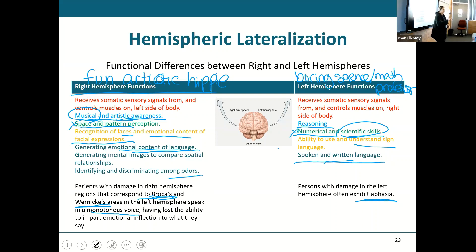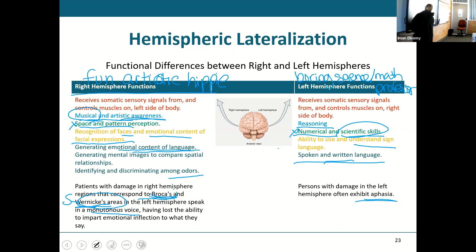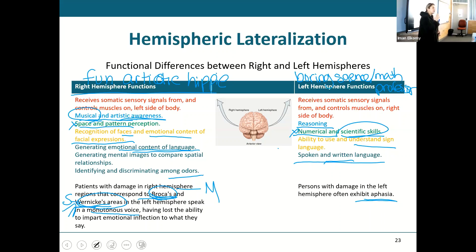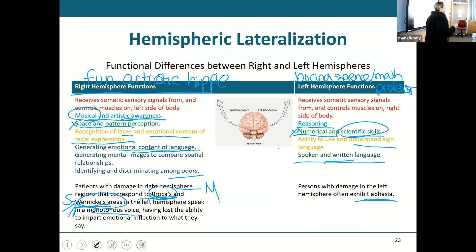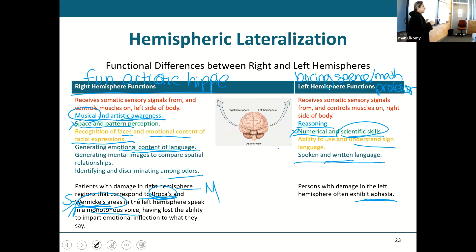Wernicke's is the sensory speech area — it helps take in sound waves and understand what's being said. It turns sound waves into thought. Broca's is the motor speech area — it turns thoughts into movement that creates speech. If you damage Broca's area on the right side, a person can understand everything and respond logically, but there's no emotion in it, because the right side is the one that imparts that emotion. Broca's on the left is just producing language.